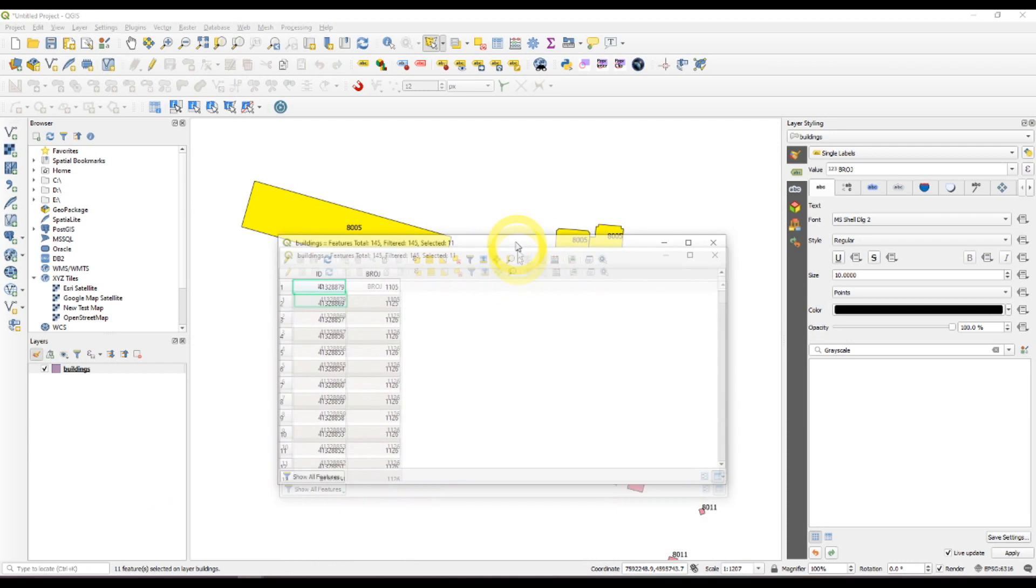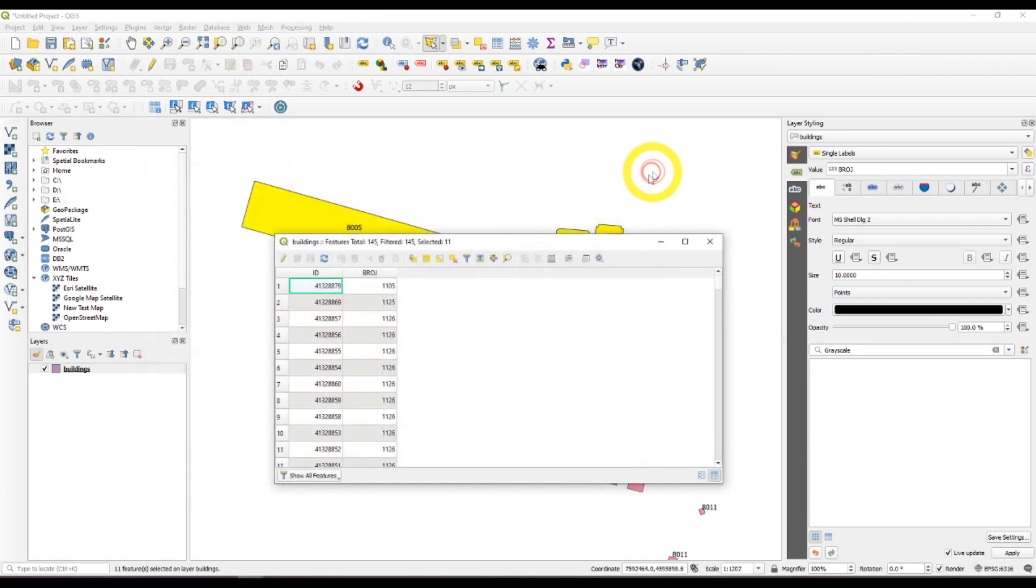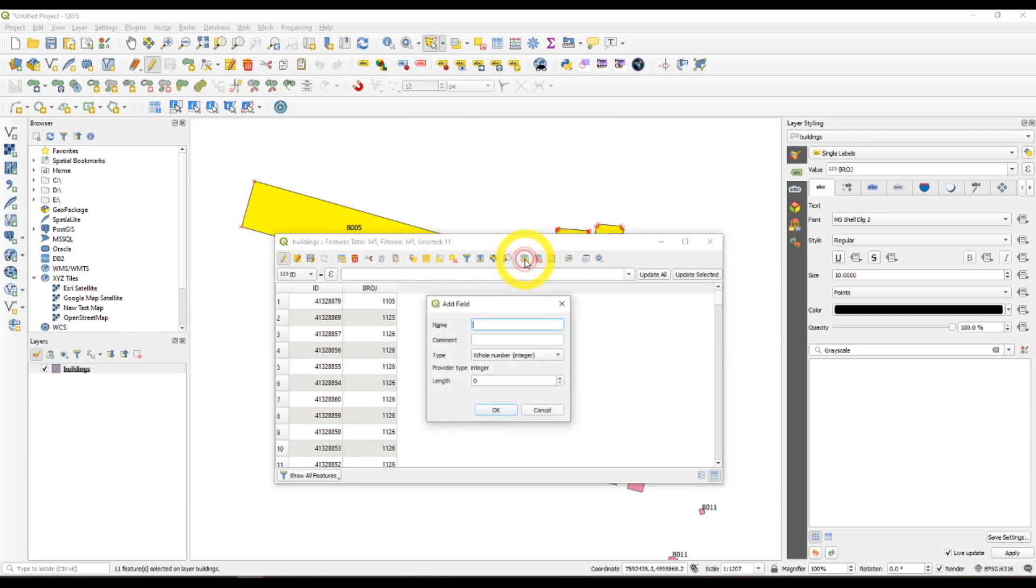Now I need the area of each one of them. I can do this in two ways, with adding new fields like so.